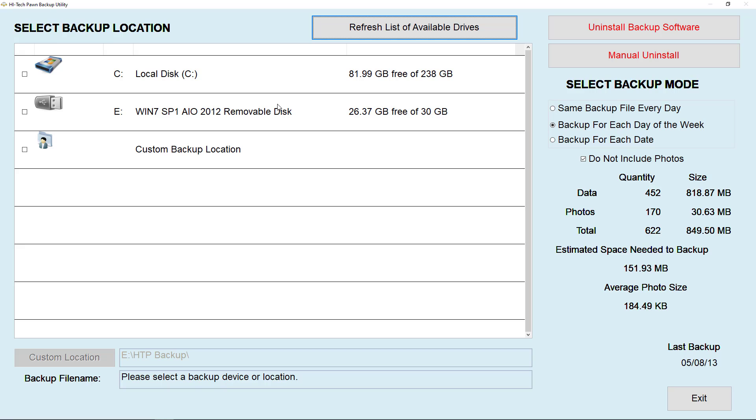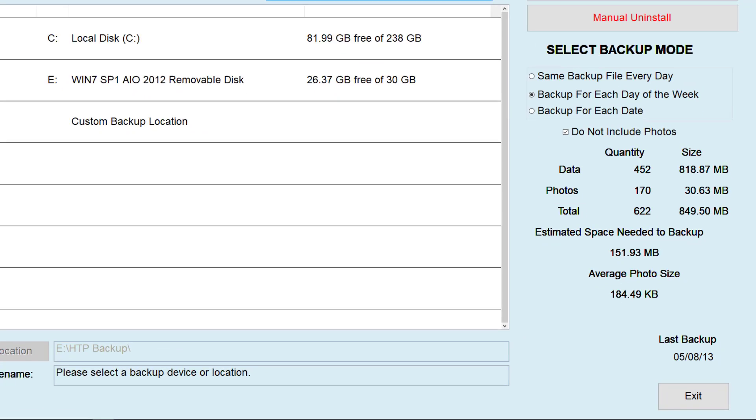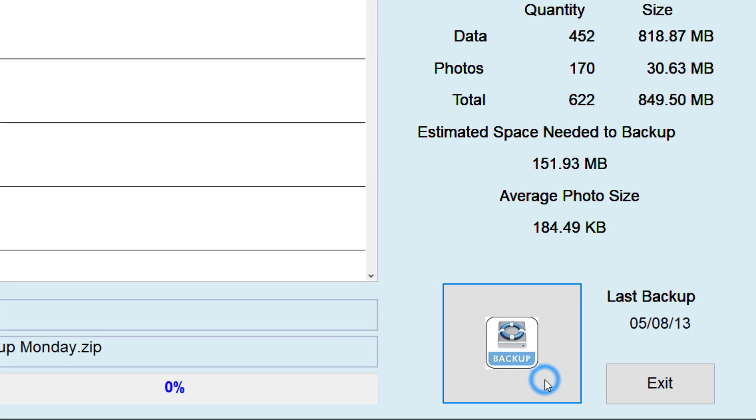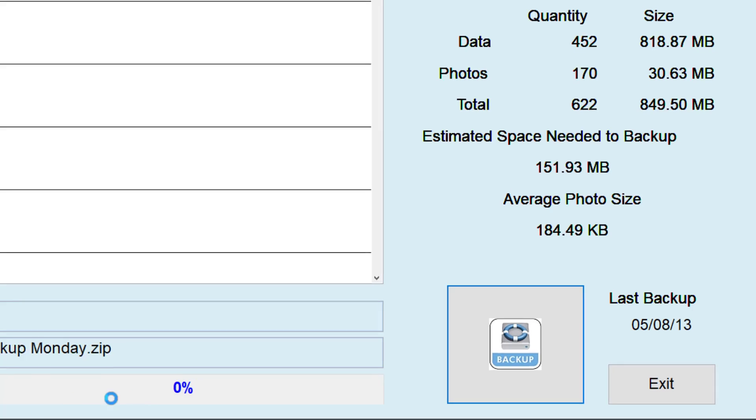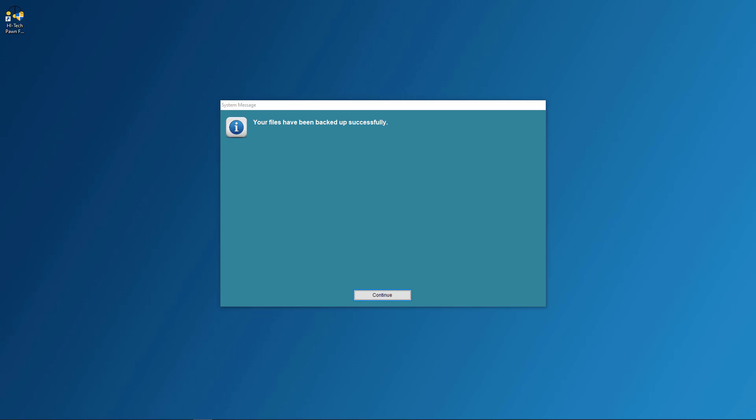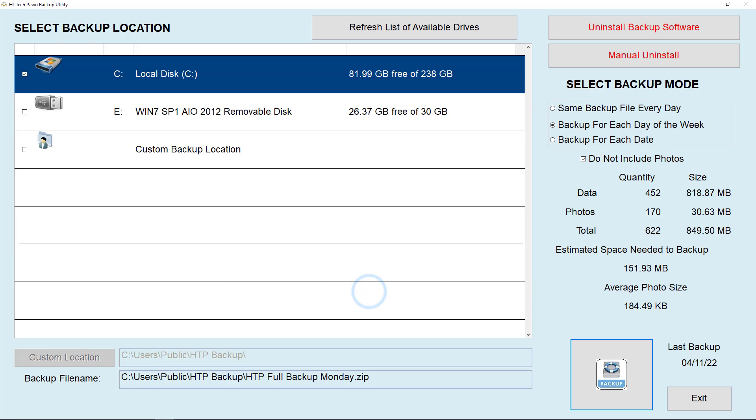Now choose where you want to backup to. If you want somewhere more specific, you can also choose the custom backup location. After selecting backup, you will see the progress bar at the bottom of your screen. And once it's done, you will get a screen that says your files have been backed up successfully. Hit continue and you have made a backup.